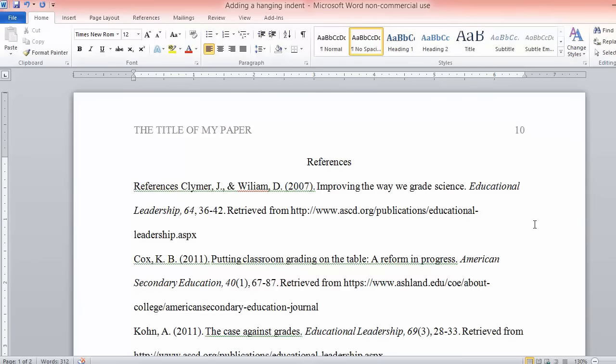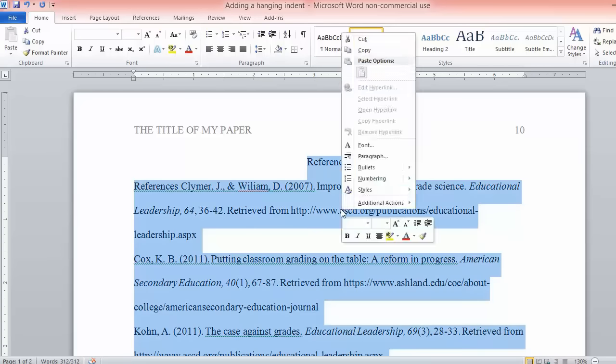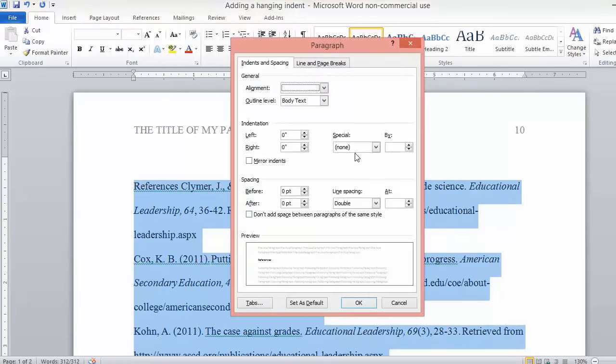To add a hanging indent, navigate to your References page. Highlight the full text, right-click your mouse, and select Paragraph.